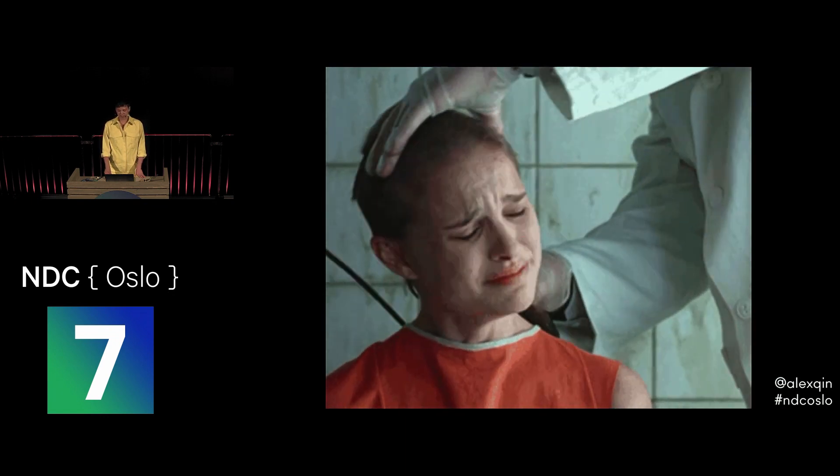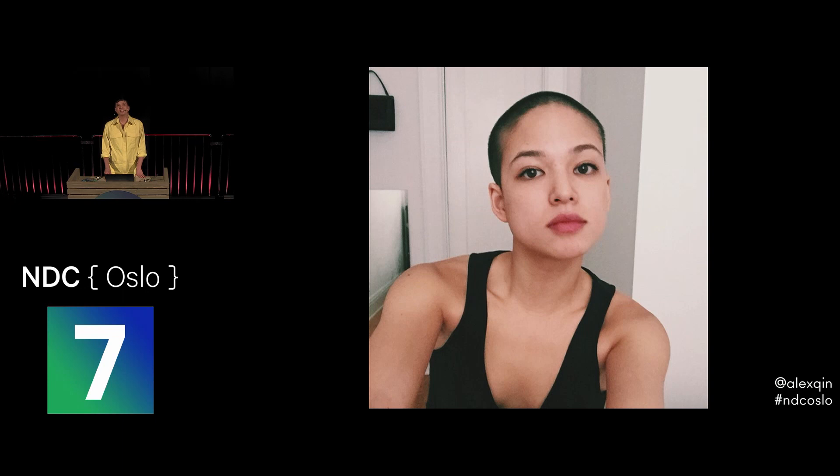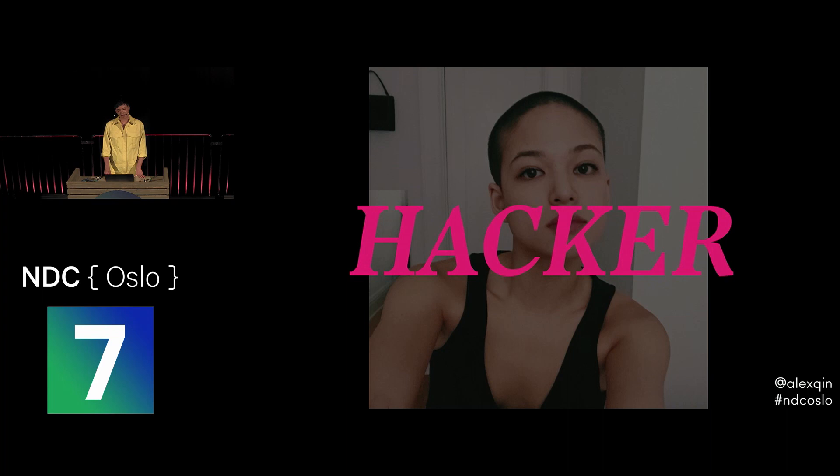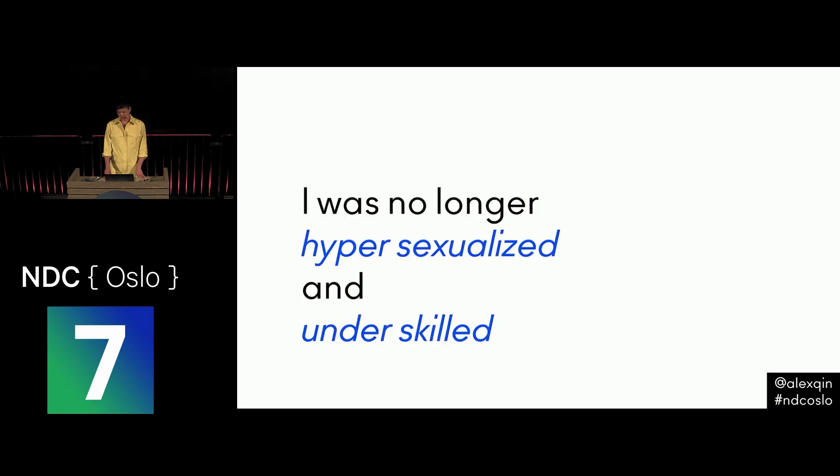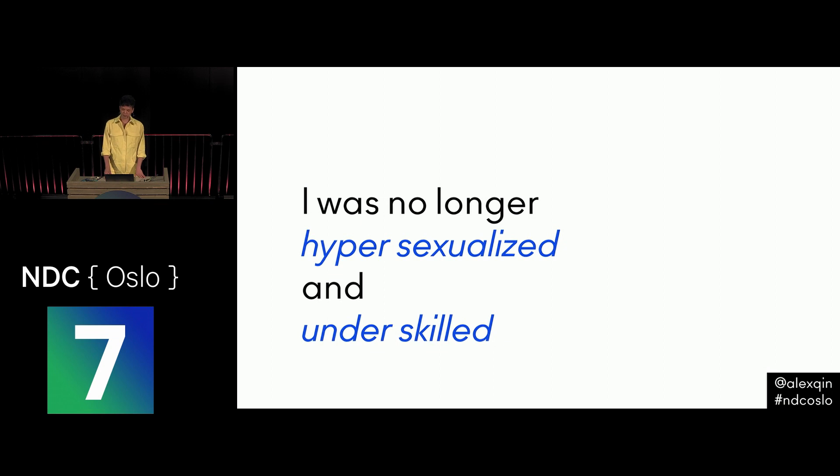Just kidding, that's Natalie Portman. I shaved my head. And the weirdest thing happened. Suddenly, overnight, I was a good programmer. I stopped getting sexually harassed at conferences. People listened to me and respected me. I stopped being this mix of hyper-sexualized and under-skilled programmer.